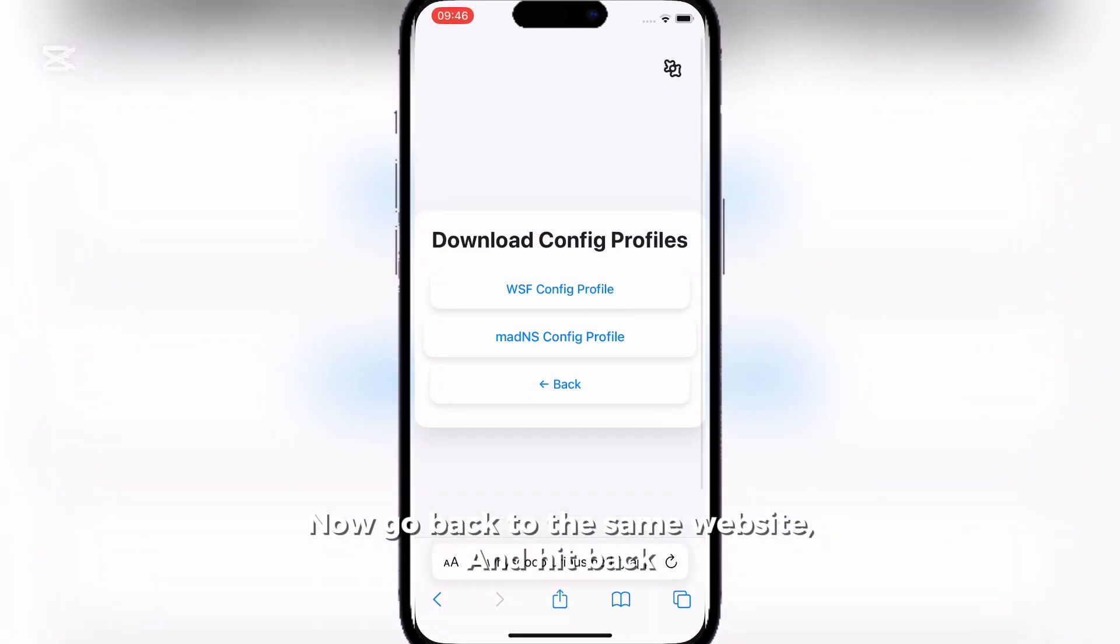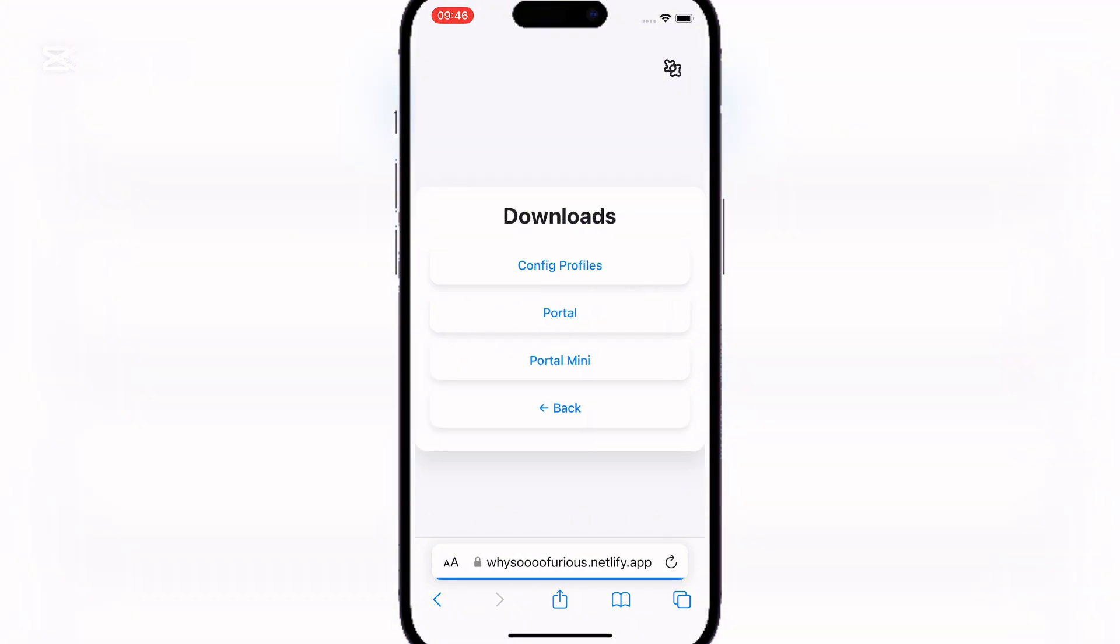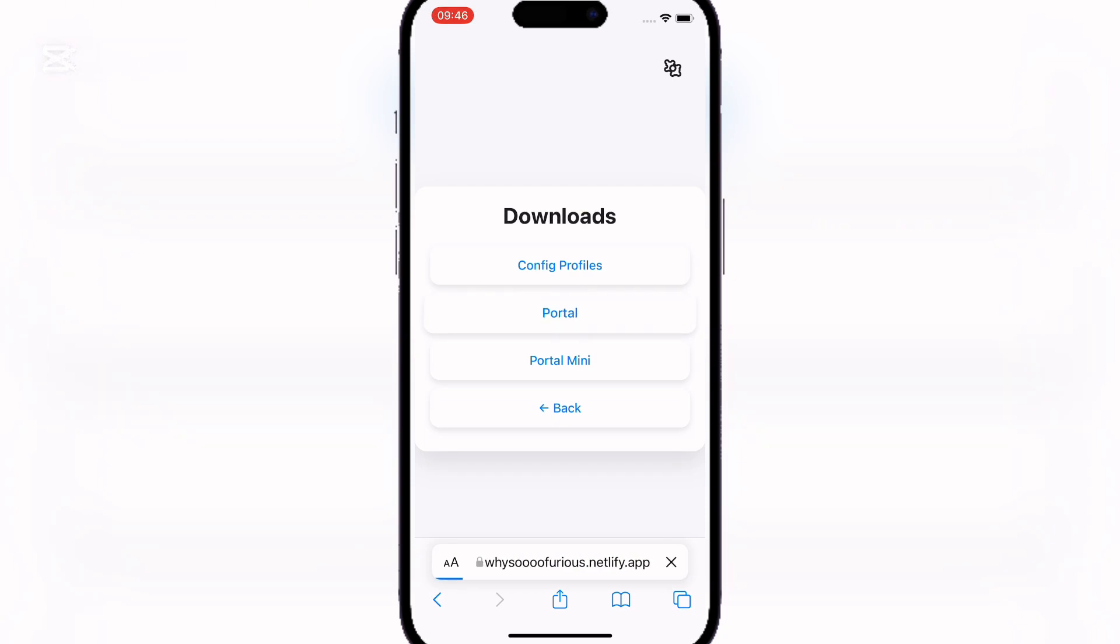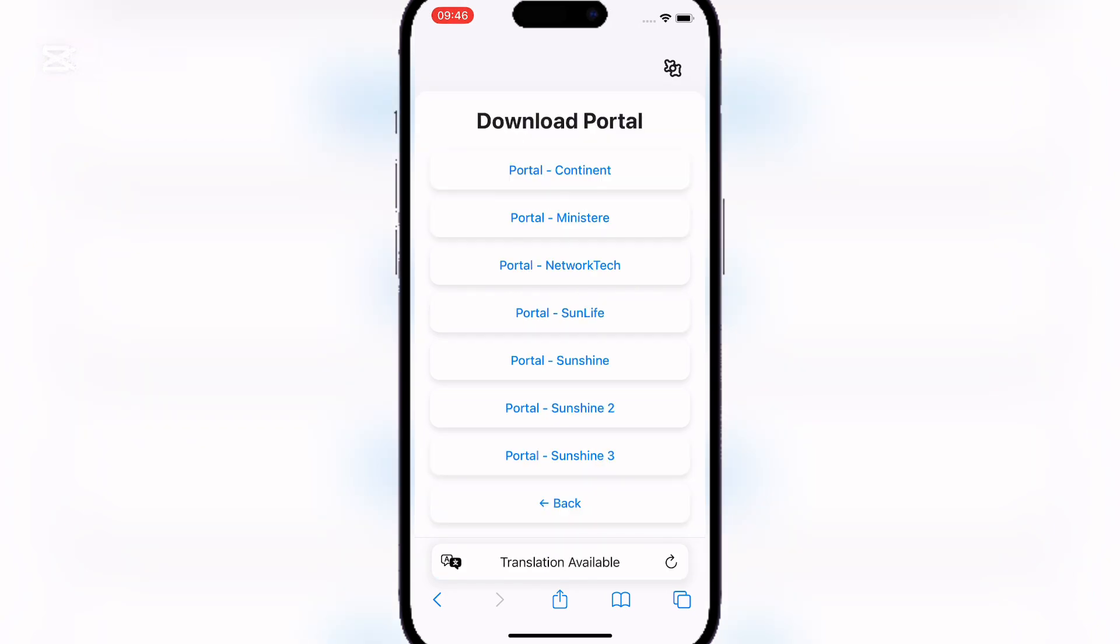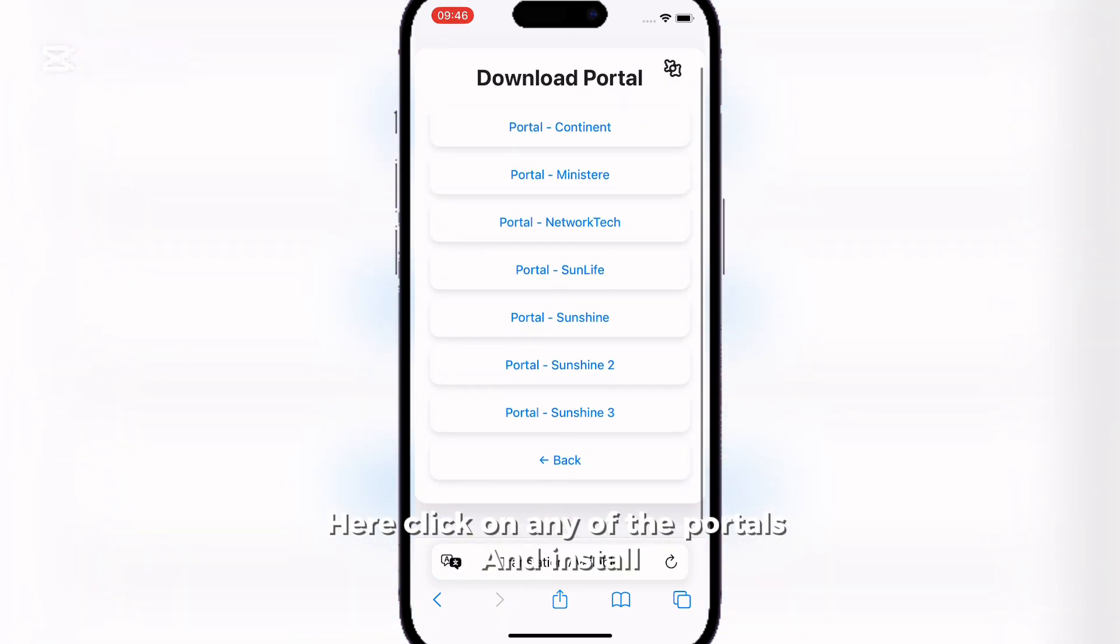Now go back to the same website and hit Back. Now click on Portal. Here click on any of the portals and install.